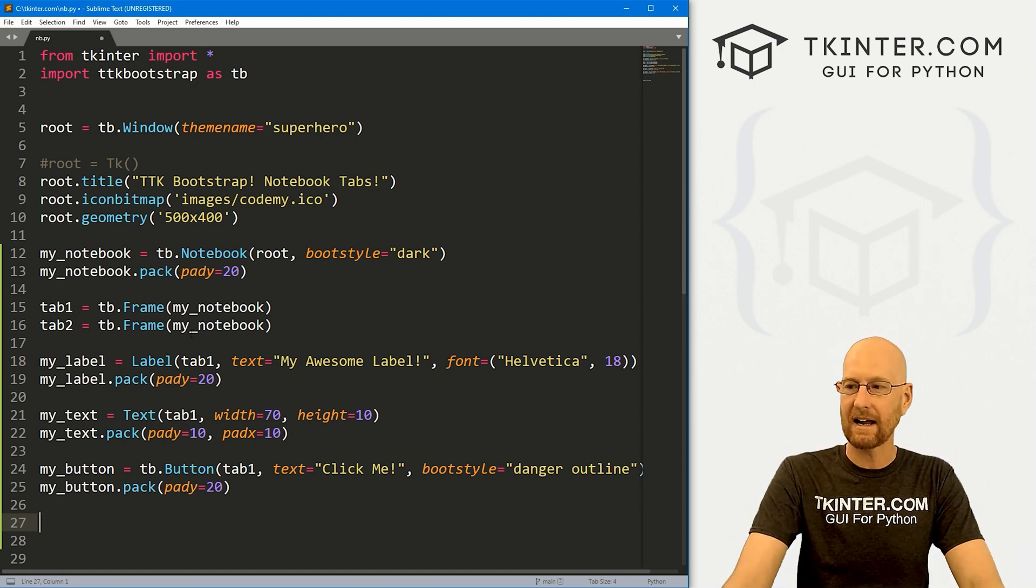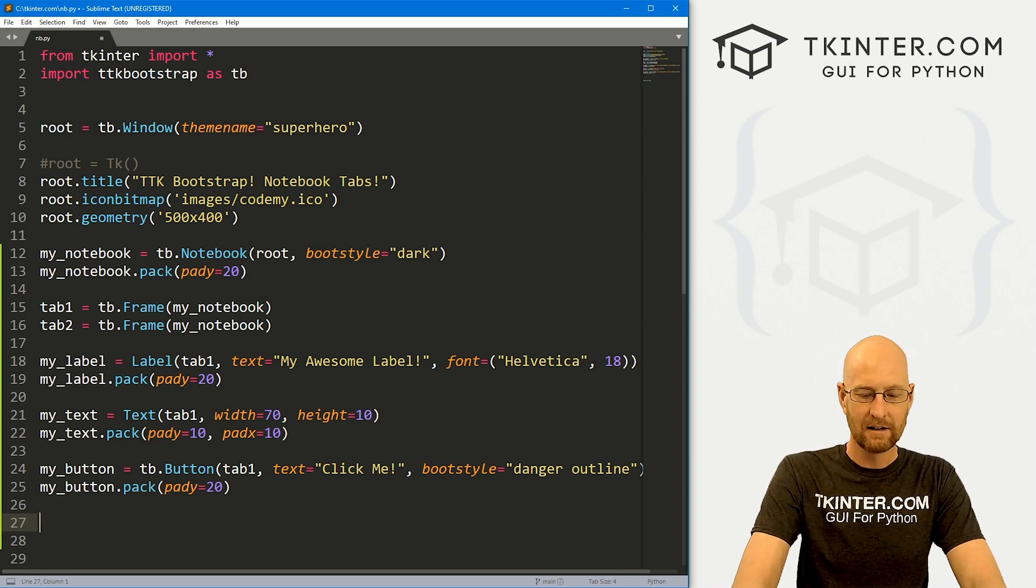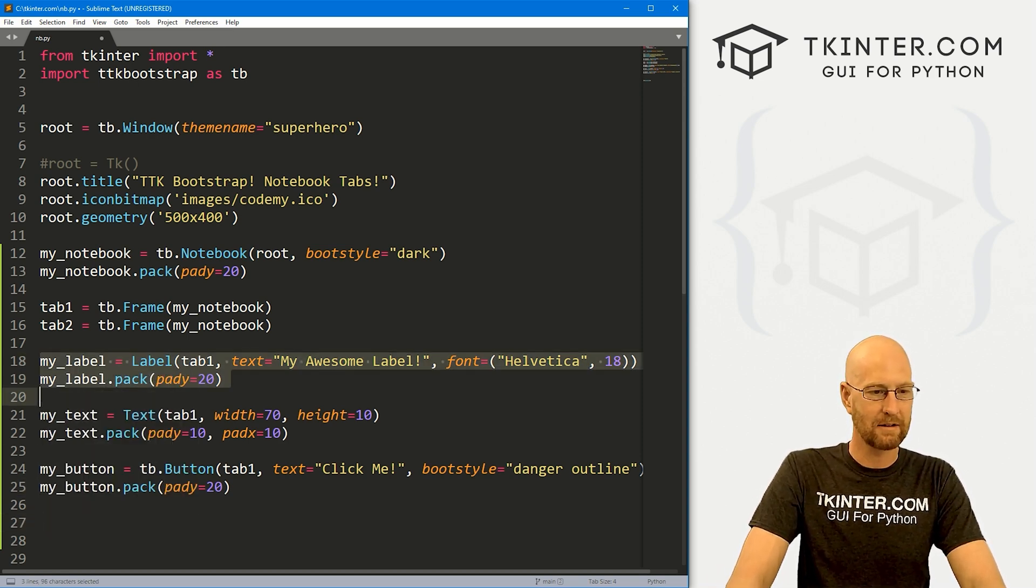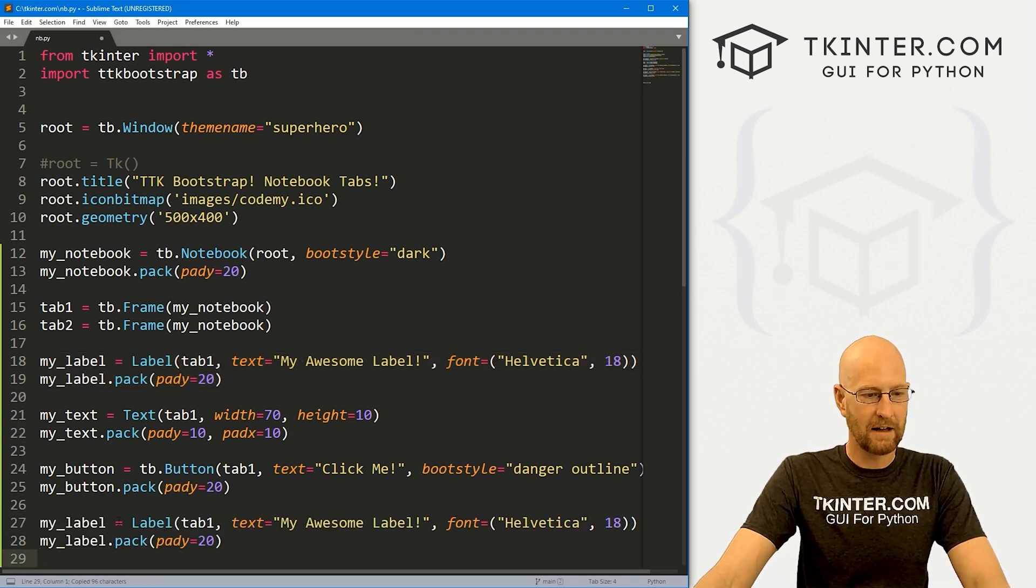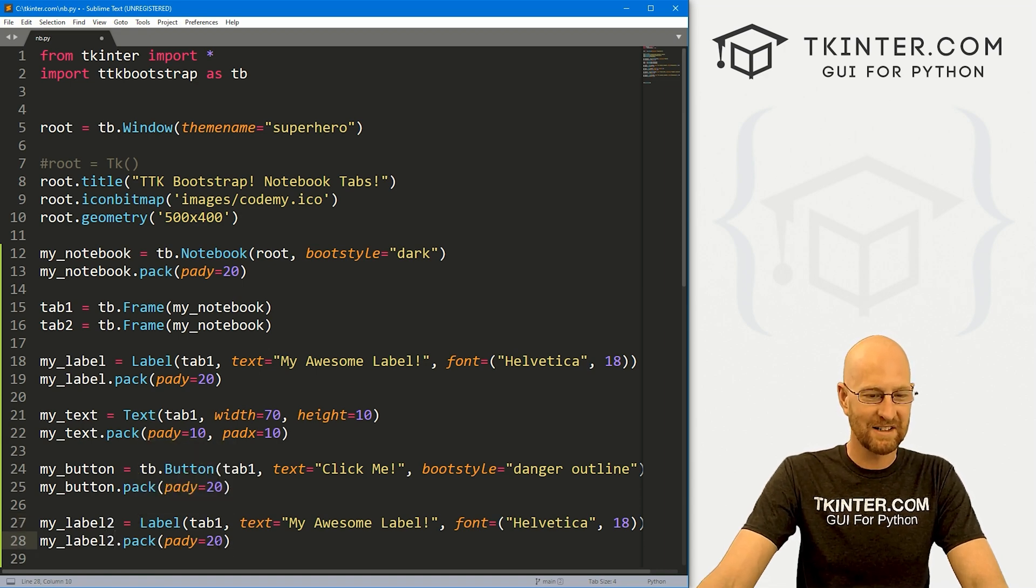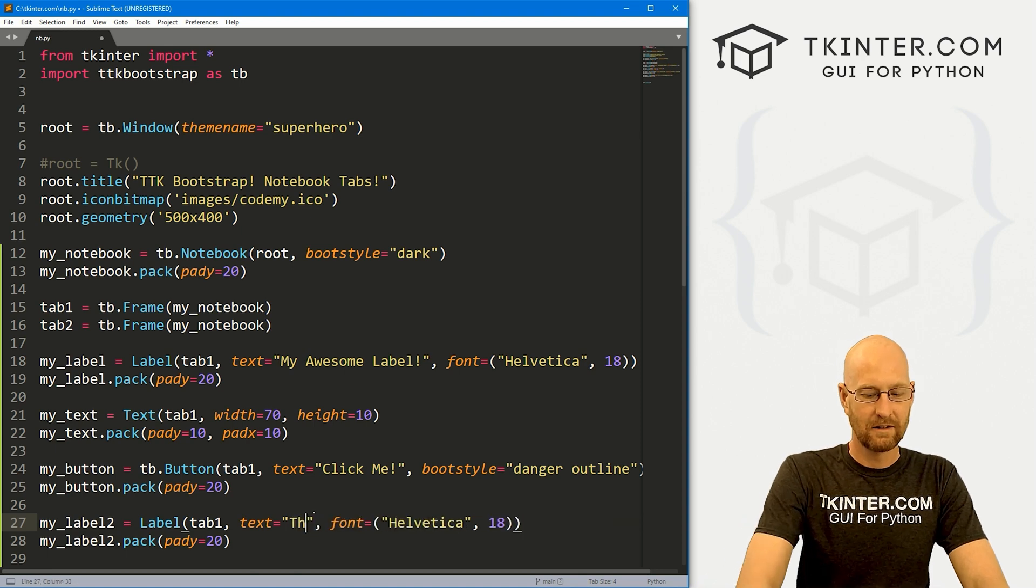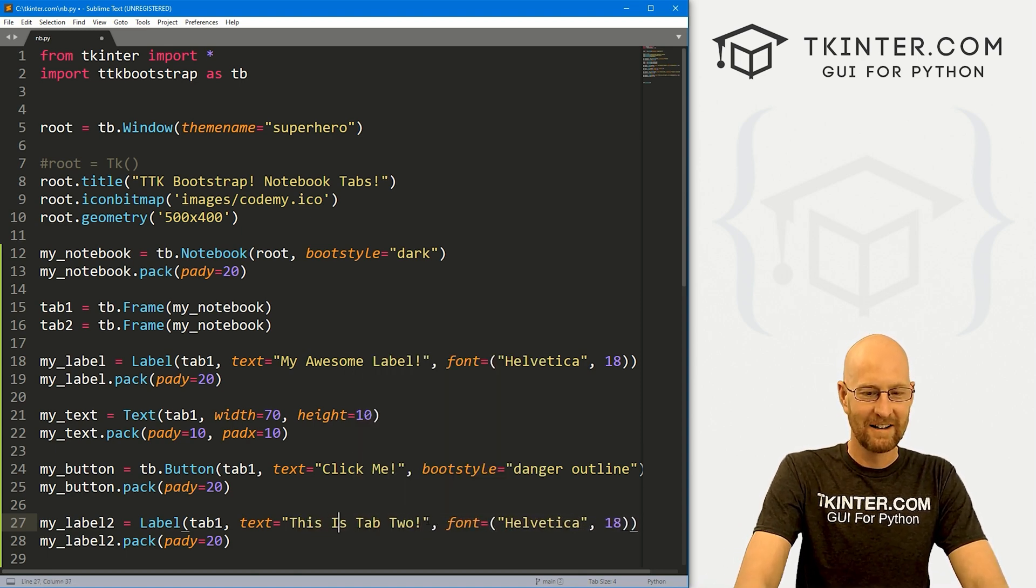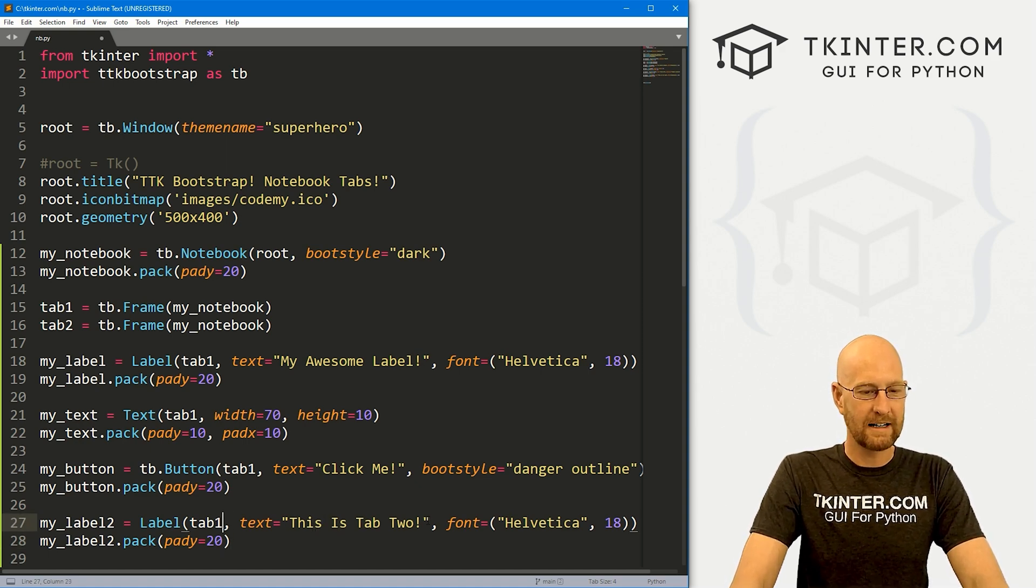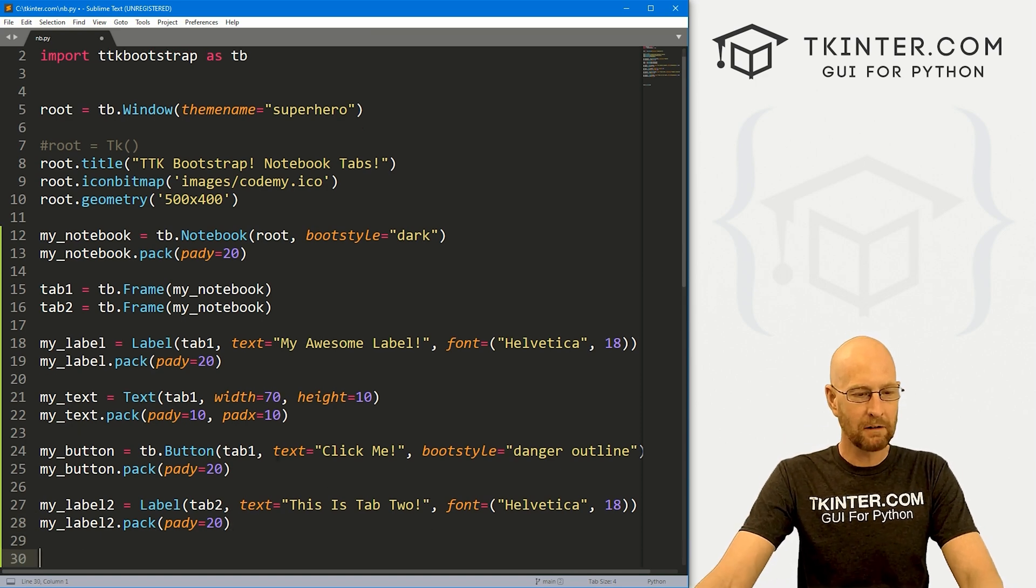Now let's create our second one. And I'm not going to be as elaborate with the second one. Let's just create a label. In fact, I'm just going to come up here and copy this guy. And instead of calling it my label, let's call it my label two. And then this is going to say this is tab two. Capitalize that. And instead of putting it in tab one right here, let's put it in tab two. So okay, that looks good.